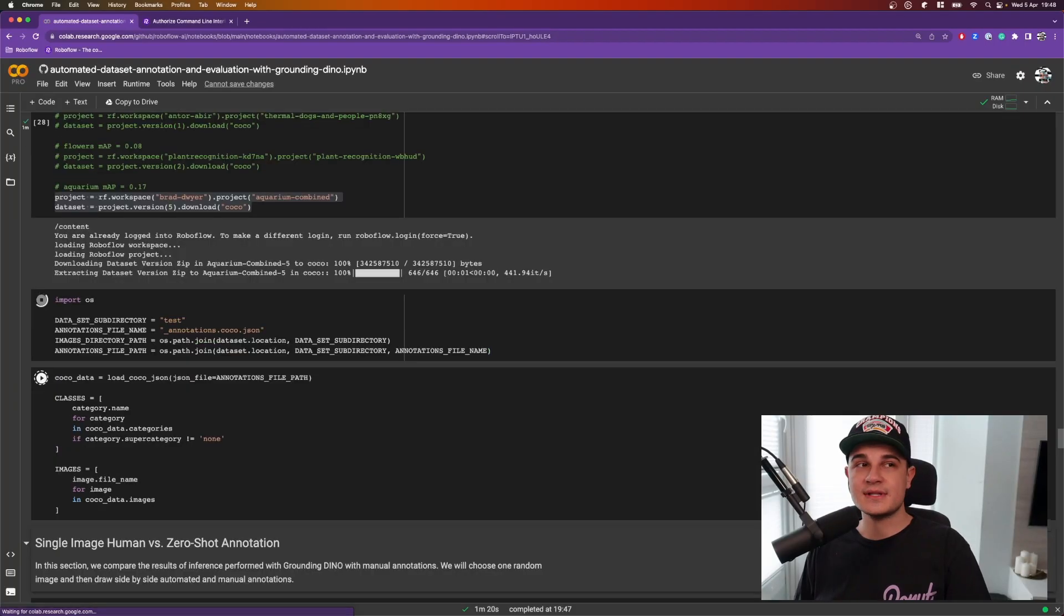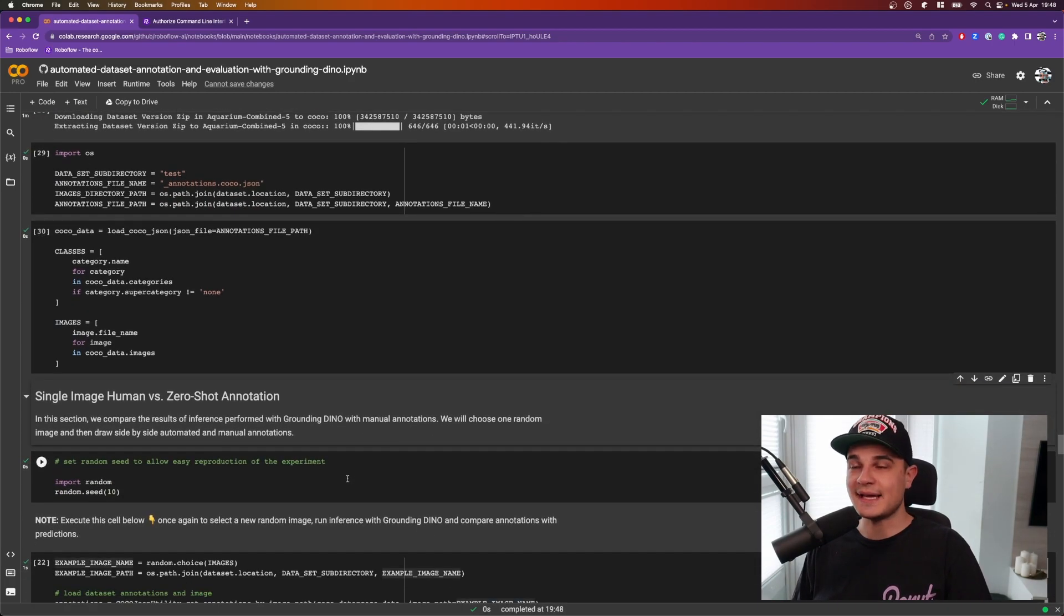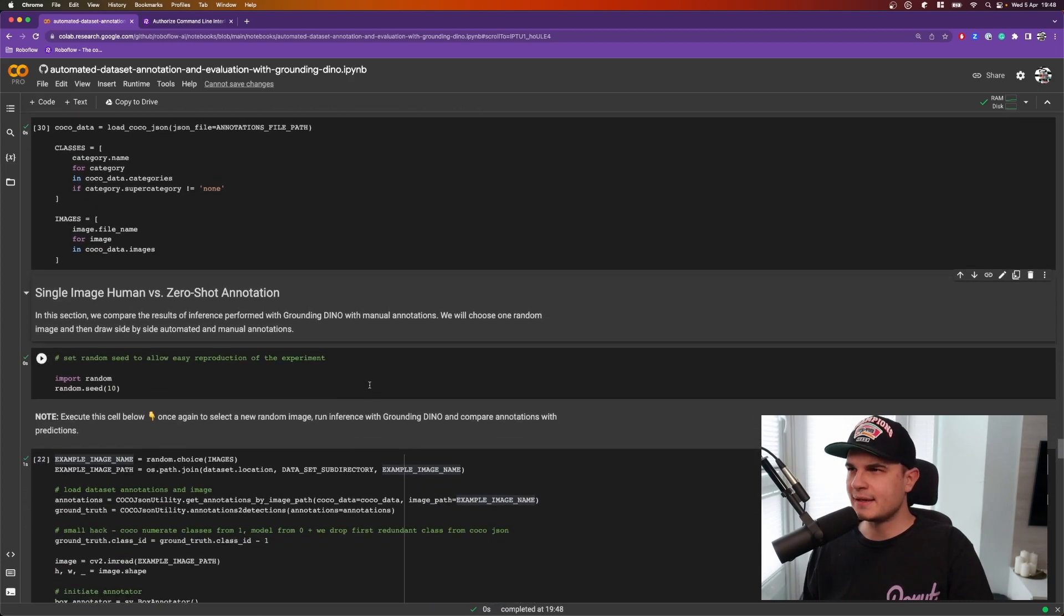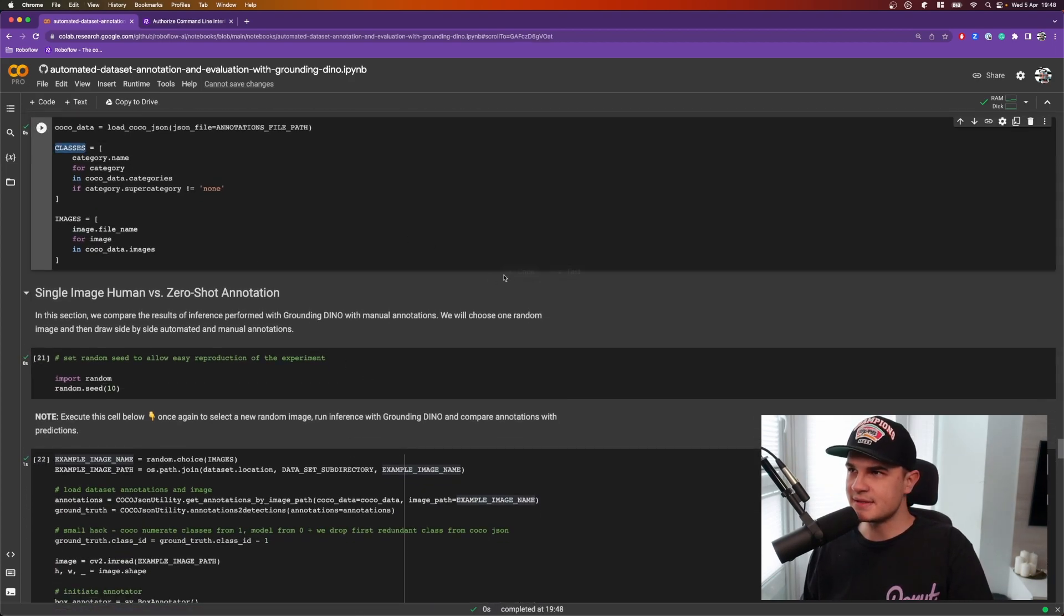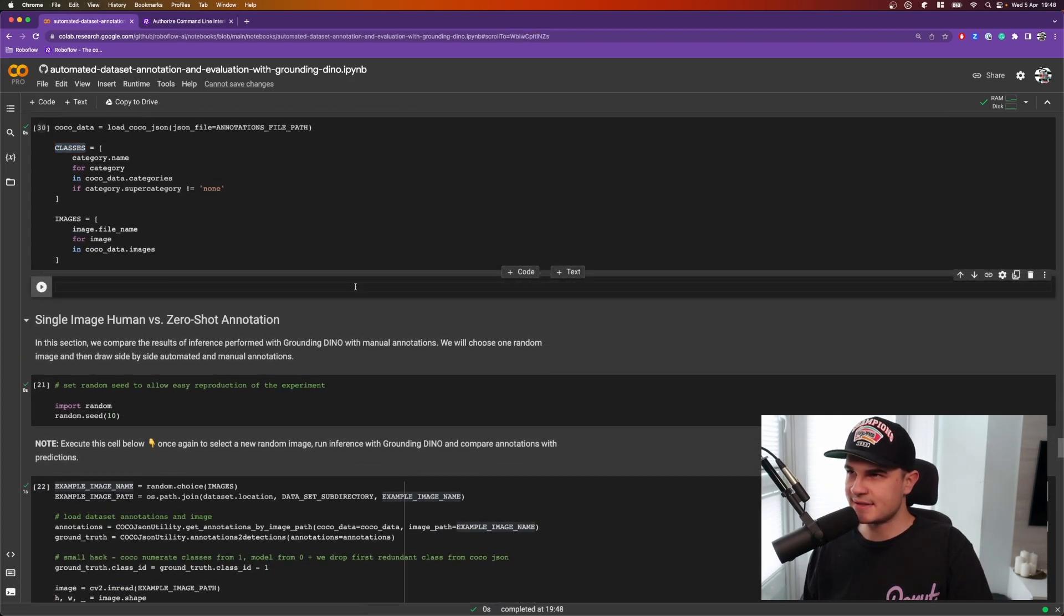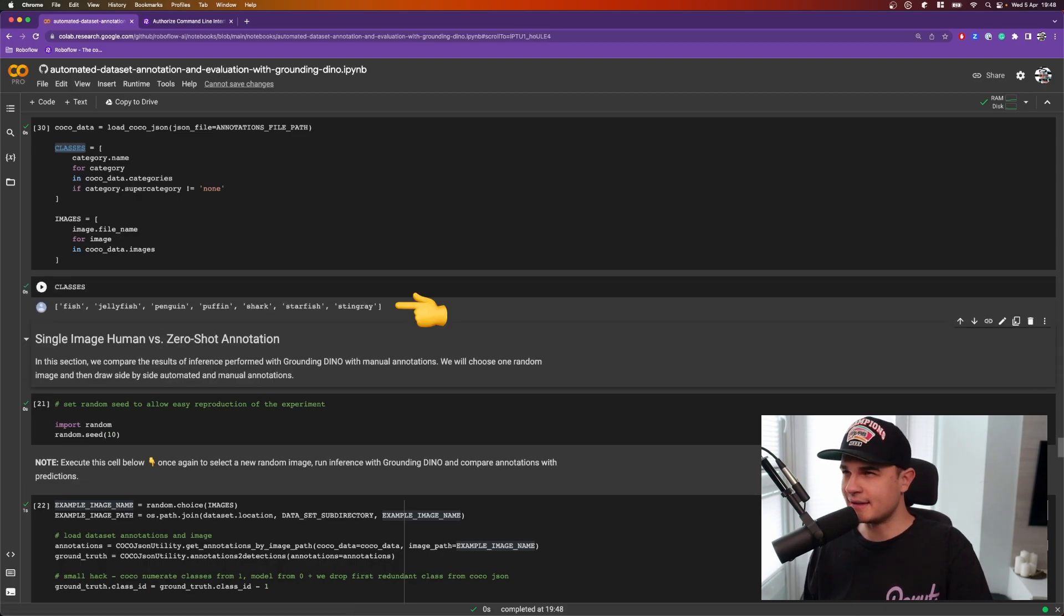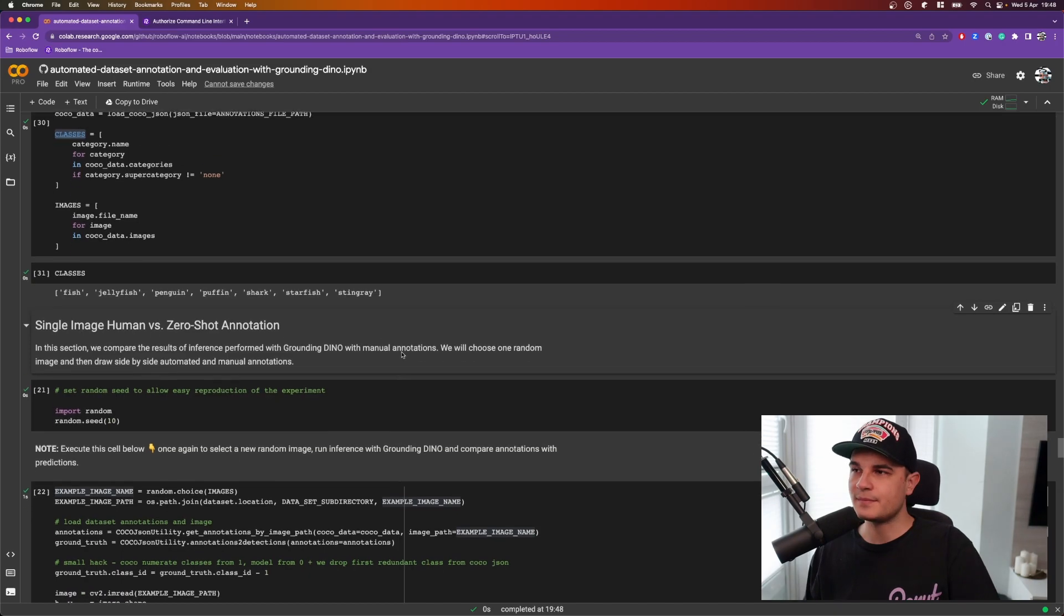The download is completed so let's put Grounding DINO to the test using images from this dataset. Let's quickly take a look at the list of classes in this dataset. So previously we only had one candy class. This time we have one, two, three, four, seven classes.